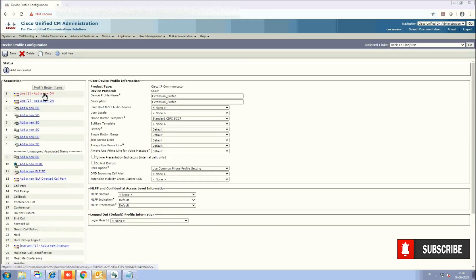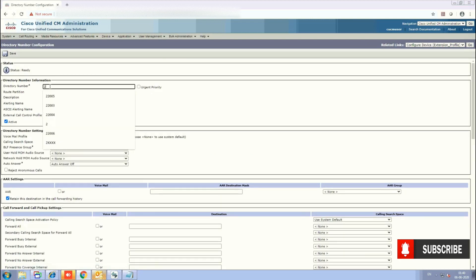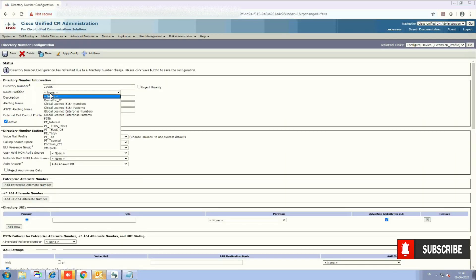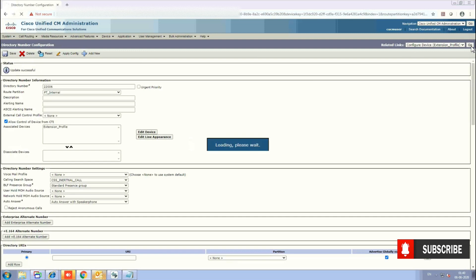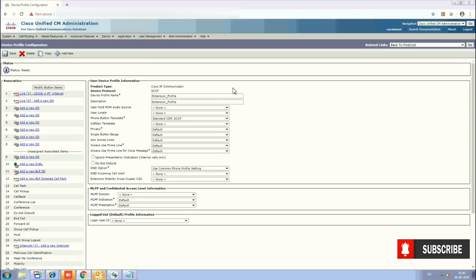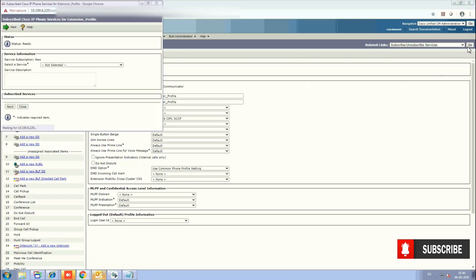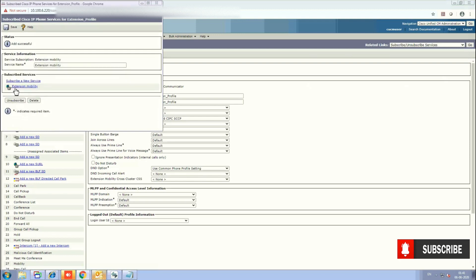Now create a Directory Number. For the DN, we are using 22006. Choose the Route Partition and CSS, then click Save. Go to Related Links and select Subscribe and Unsubscribe. We need to subscribe the Extension Mobility service to this profile. Click Next and then Subscribe. The Extension Mobility service is now subscribed to this profile. You can close it.